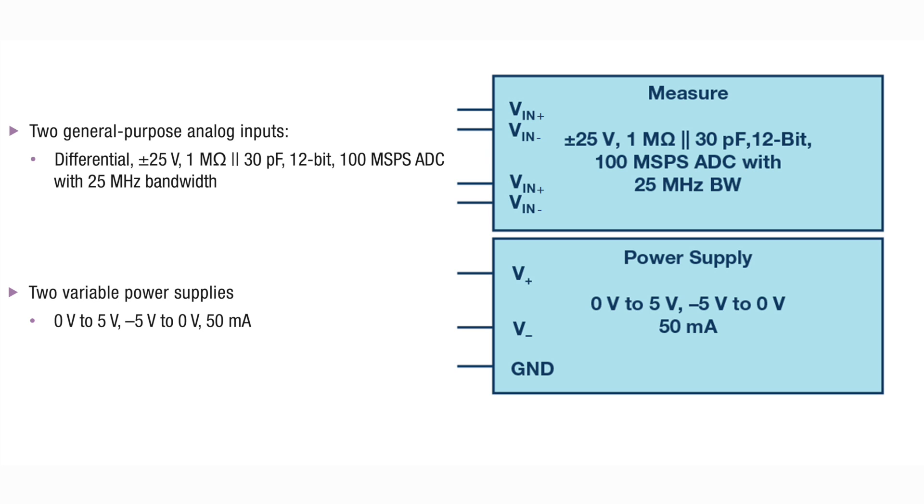The voltmeter uses the two differential analog input channels capable of measuring signals ranging from minus 25 to plus 25 volts at a sample rate of 100 mega samples per second.